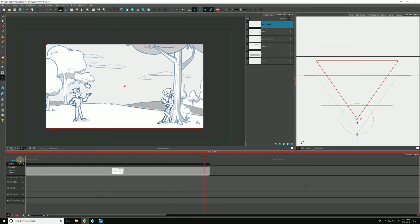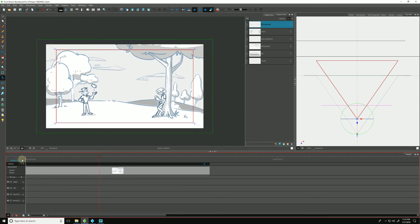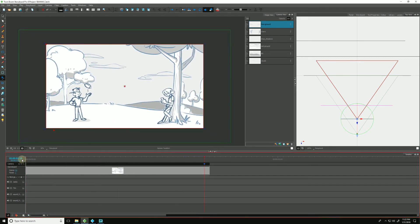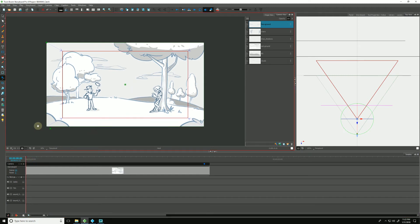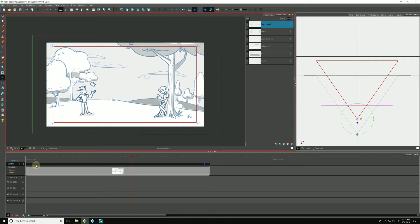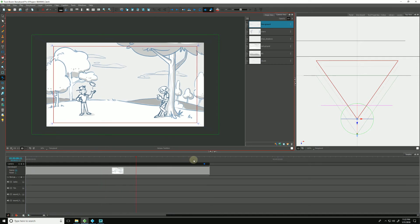And when we play it back, we have some nice amount of perspective and space added in thanks to our 3D scene. Okay, looks good.